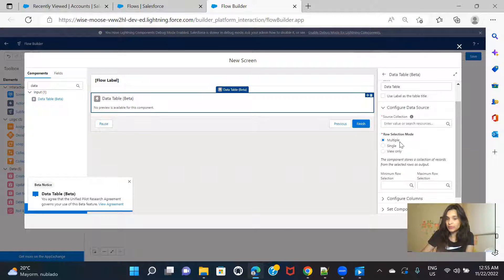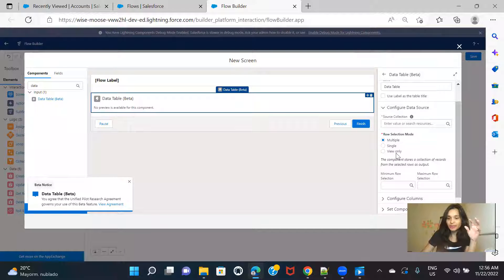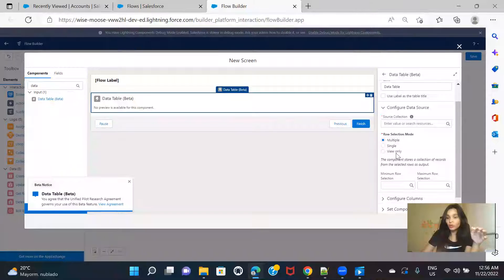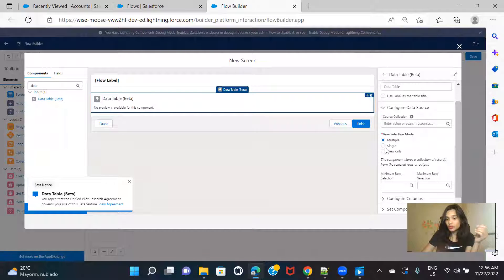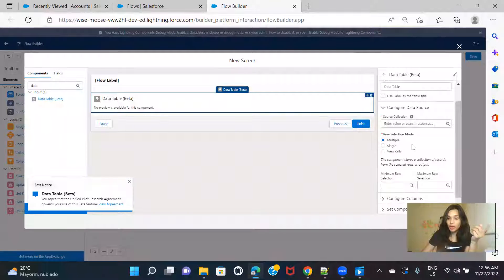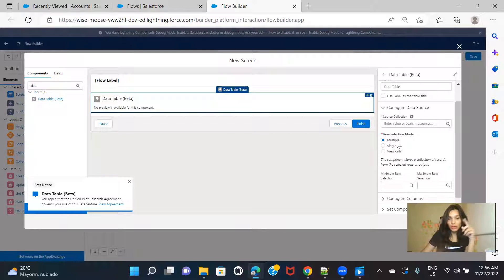We have three options: multiple, single, and view only. View only means in your data table you will not get any selection option. For example, if you are displaying a list of accounts and you want to select two rows, you will not be able to do that in view-only mode — you can only see the data but not select any rows. If you choose single, then all rows will have a radio button so you can only select one record. When you choose multiple mode, all table rows come with a checkbox and you can select as many rows as you want.